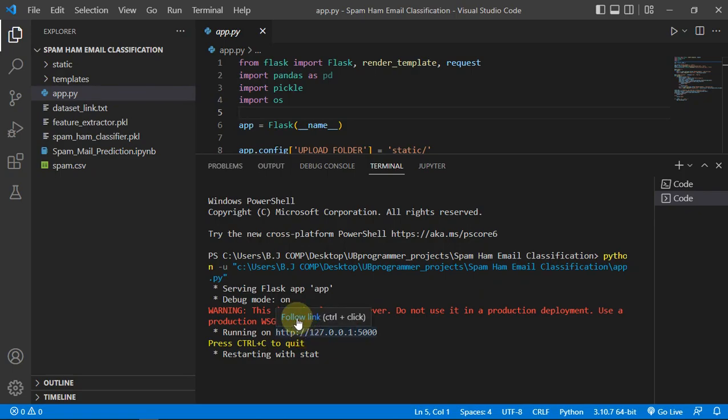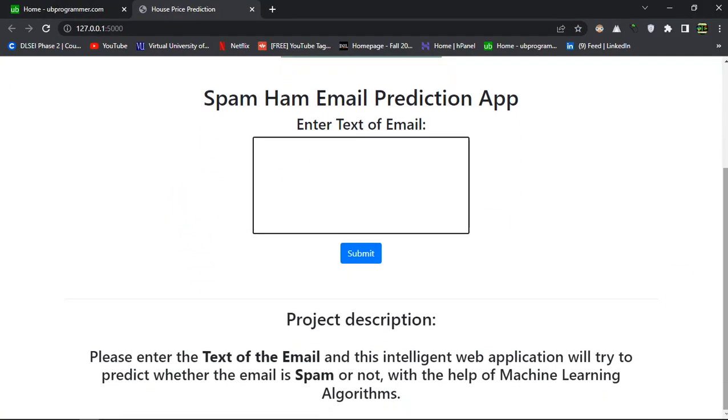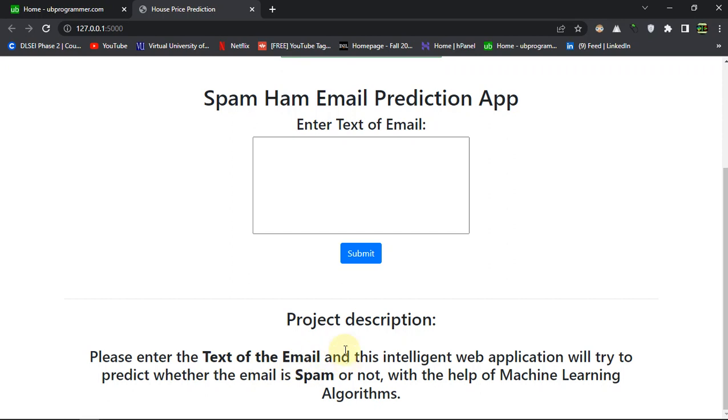You can see the interface, so as the project description says, enter the text of the email you are getting and this intelligent web application will try to predict if the email is spam or not.